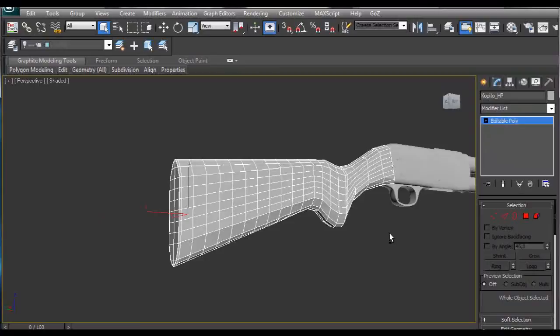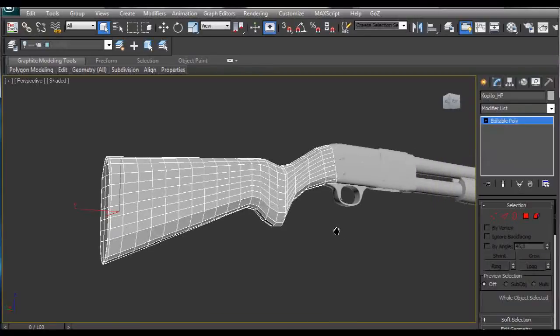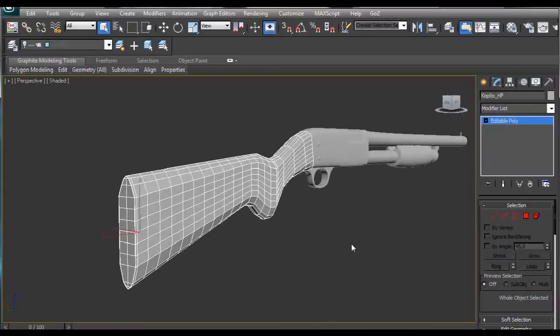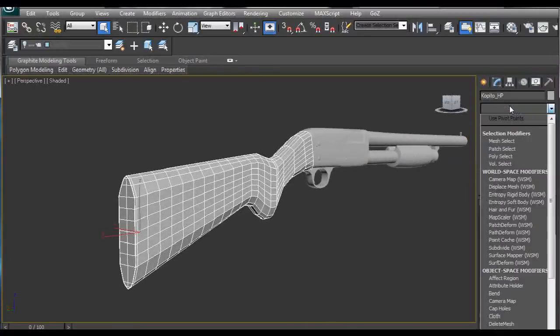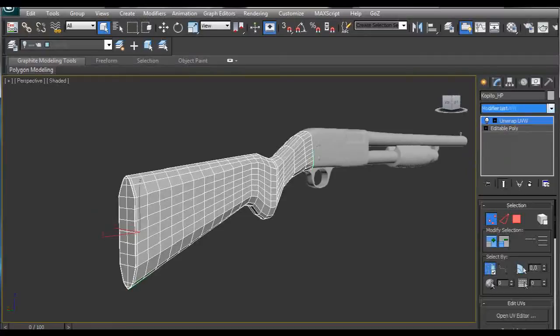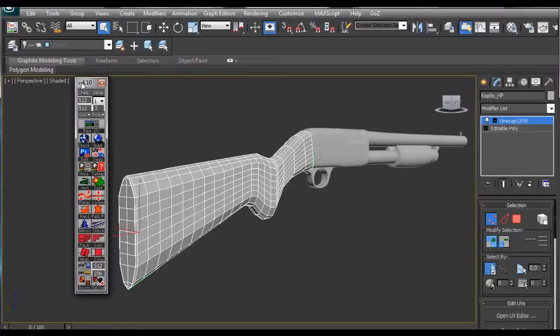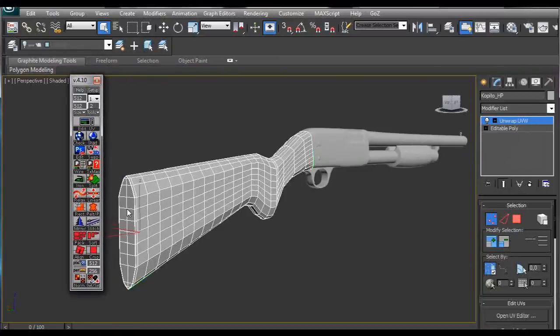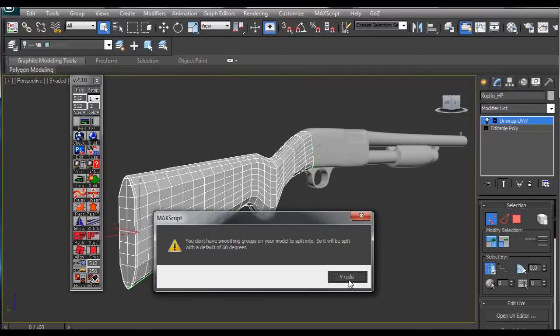After we created this high poly version of our model, we are going to apply unwrap UV modifier and turn on this text tool and click on split and ok.